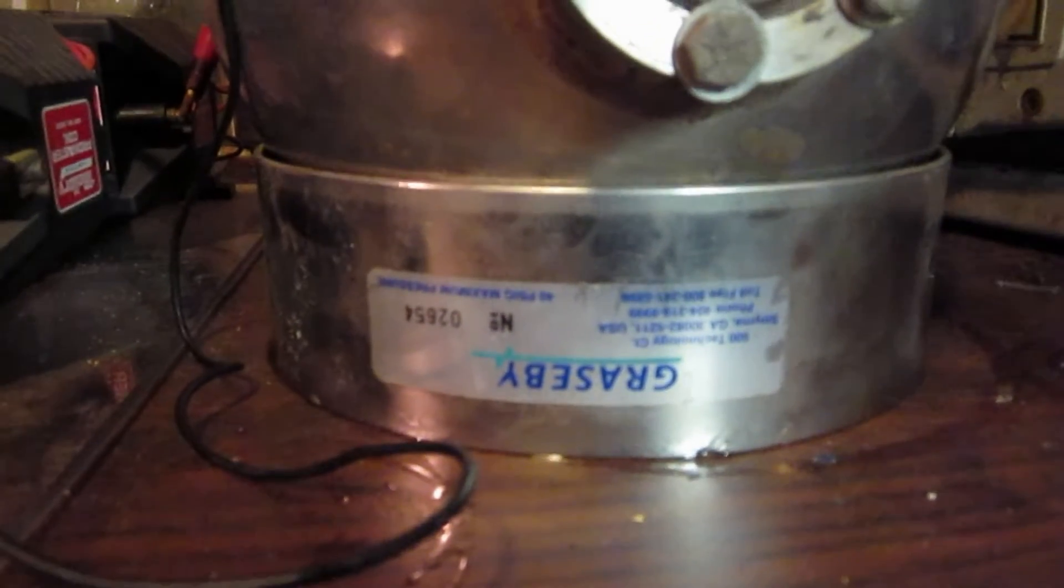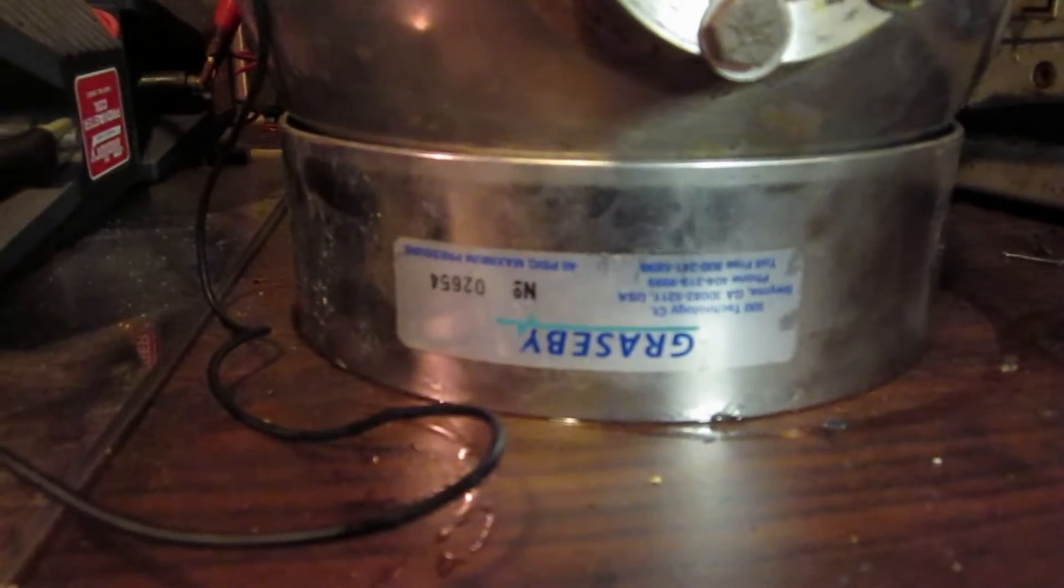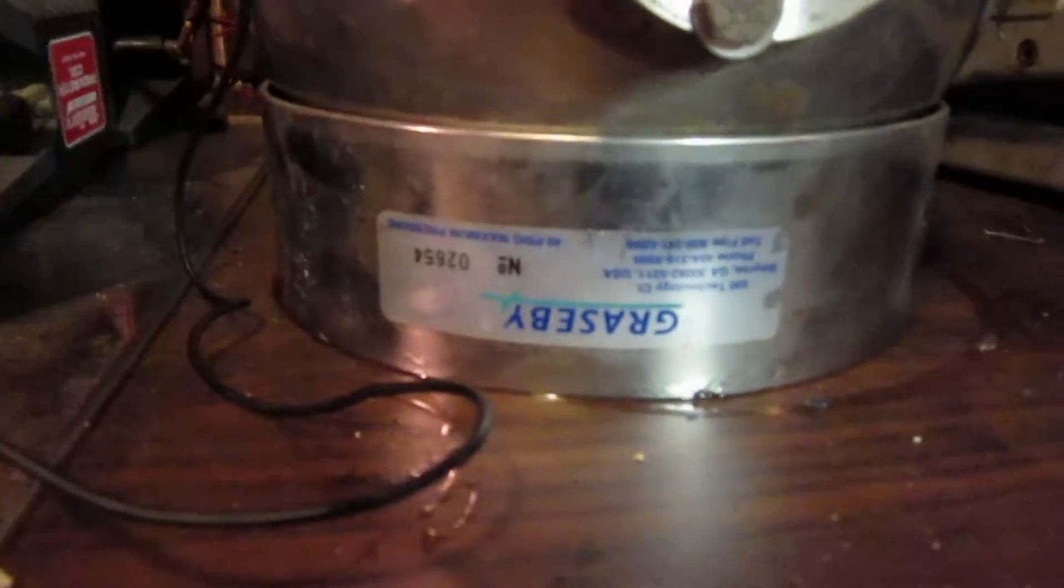What it is, is it was some kind of ball, it says G-R-A-S-E-B-Y, Grasby, something or other, some kind of pressure ball, 40 psi max.